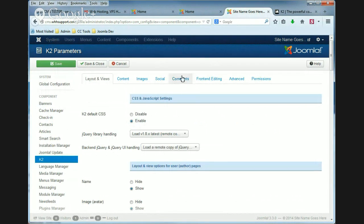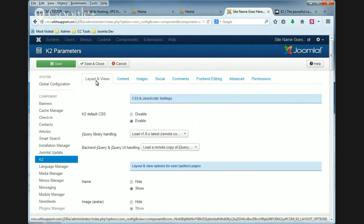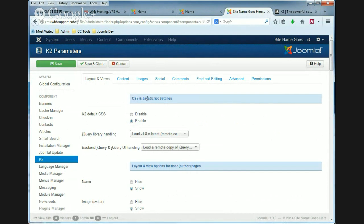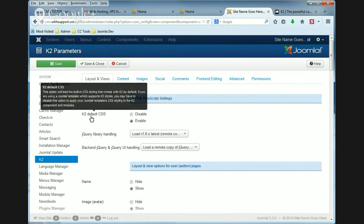And there's a few tabs at the top. Make sure you're on the layout and views tab. Under the CSS and JavaScript settings the first setting or parameter is K2 default CSS.